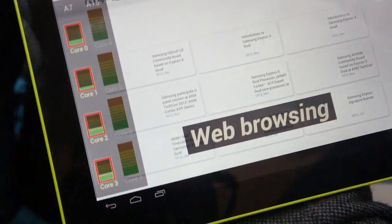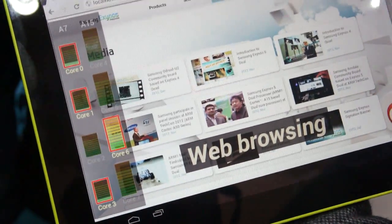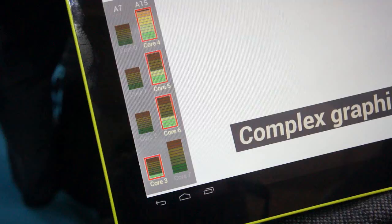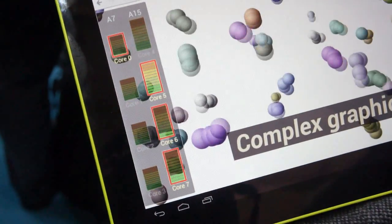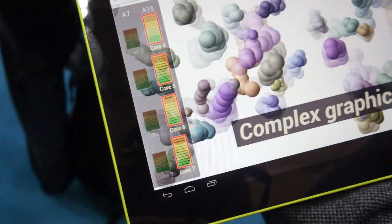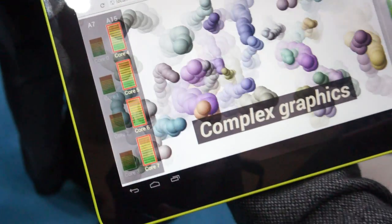The benchmark basically steps through several common activities on a tablet and shows you how the CPUs behave as it is executing those activities.